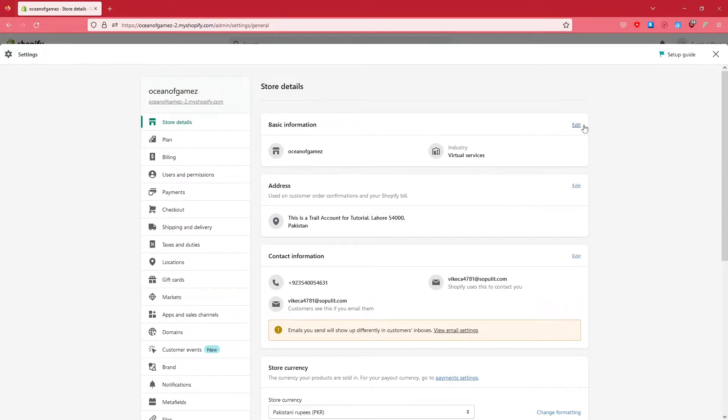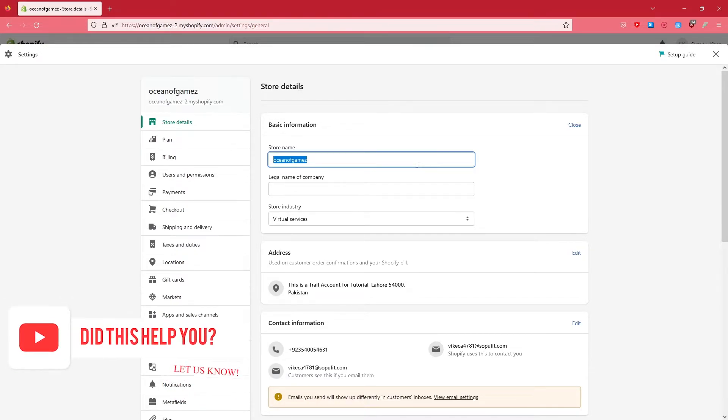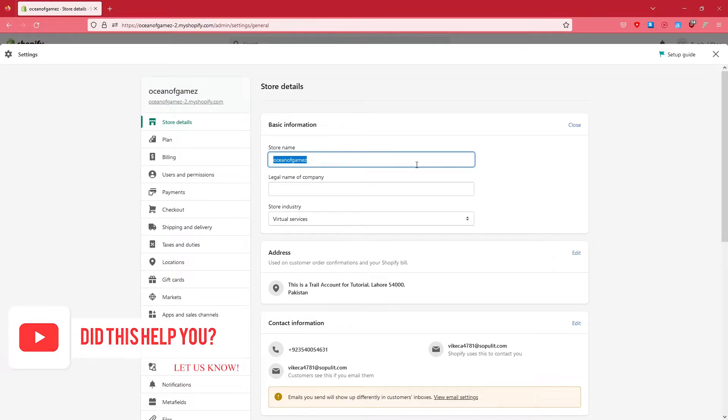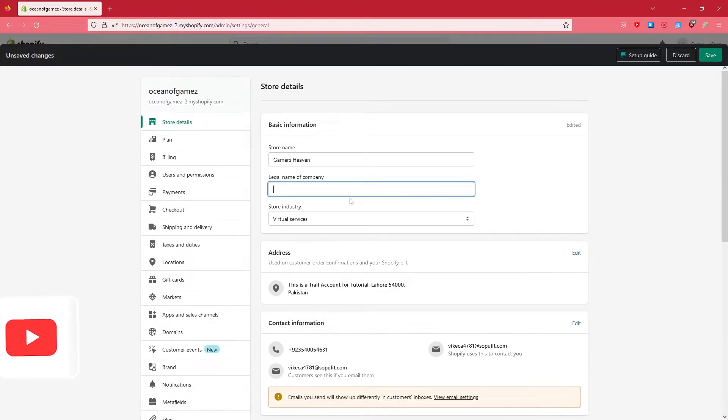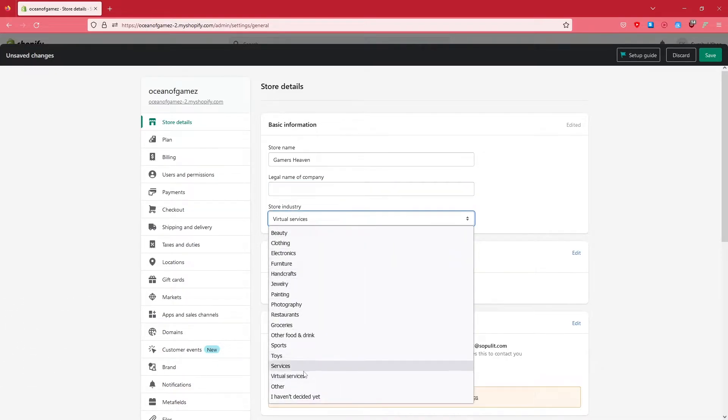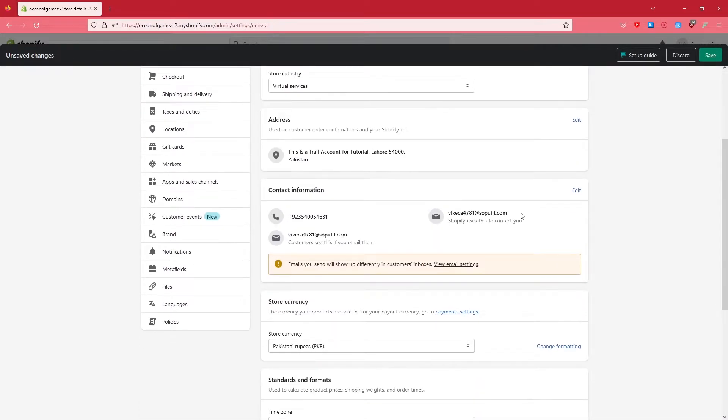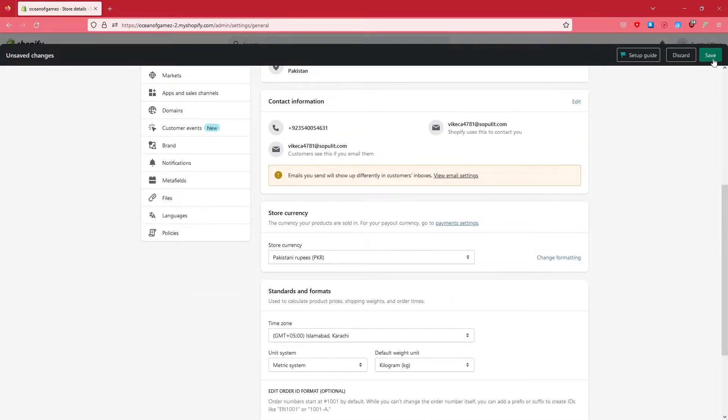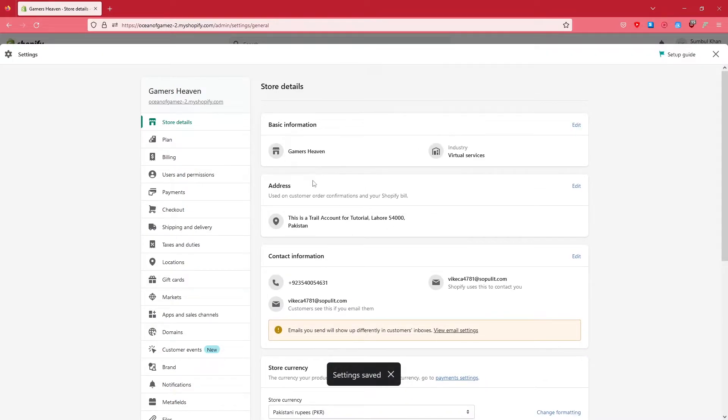Here it says Oceanic Games - I can name it anything that I want. For this one I would go with Gamers Heaven. There's the legal name of the company if you have one. After that, click Save. Now as you can see, we basically rebranded the store.